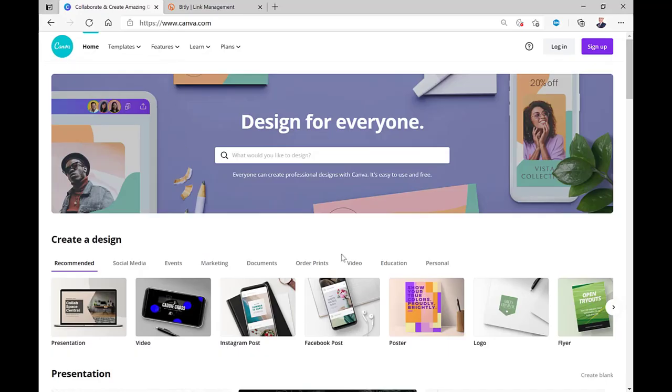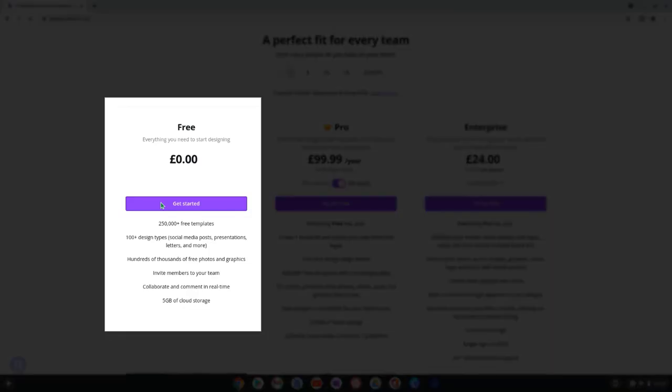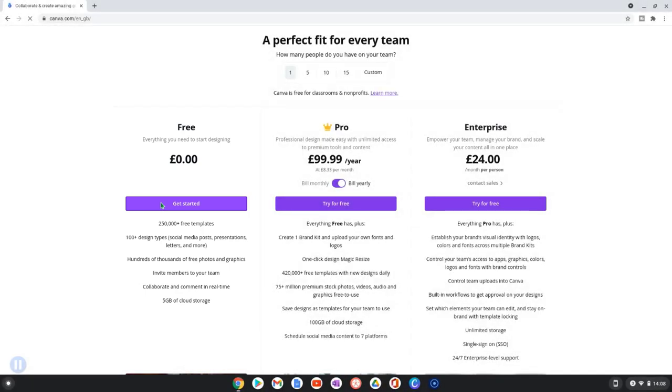To create this microsite we're going to use Canva. Canva is an easy and free to use graphics design application where you can create professional looking designs for anything. Canva is 100% free, no credit card required, although there are paid-for options available which give you access to more images, templates and features.